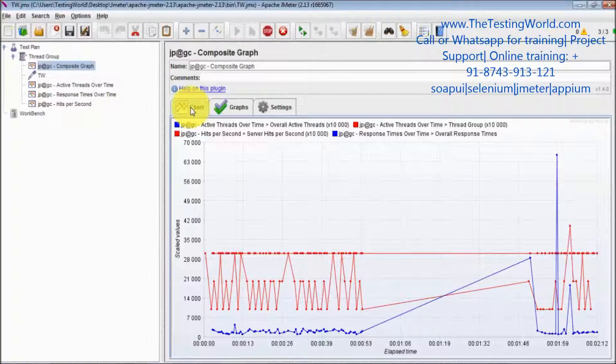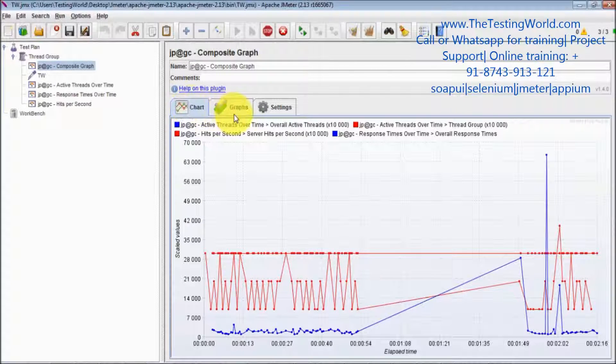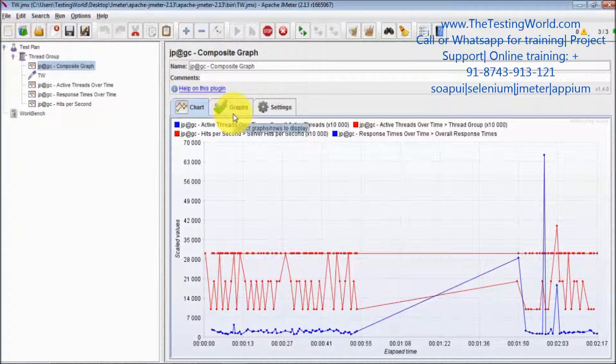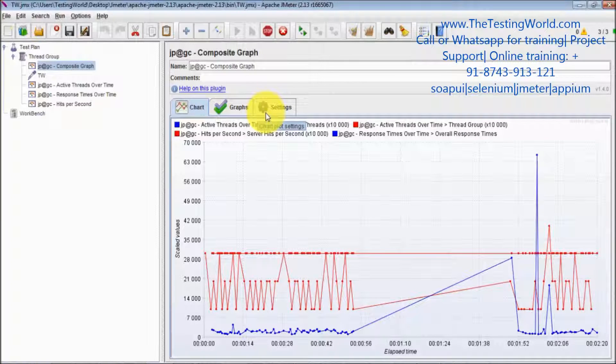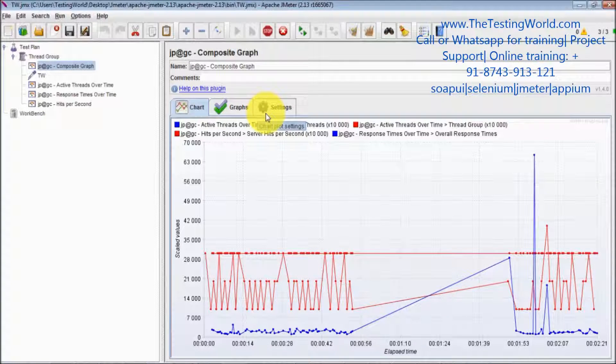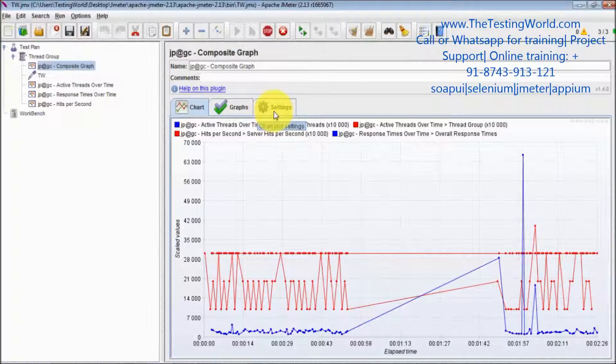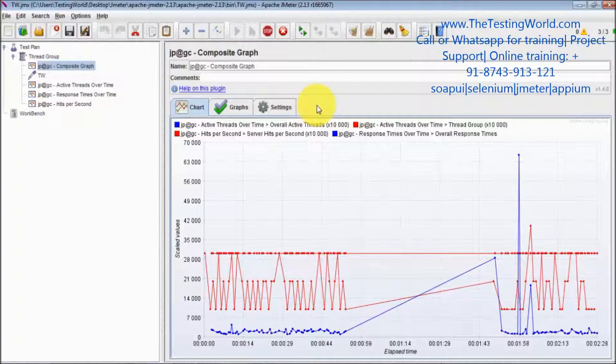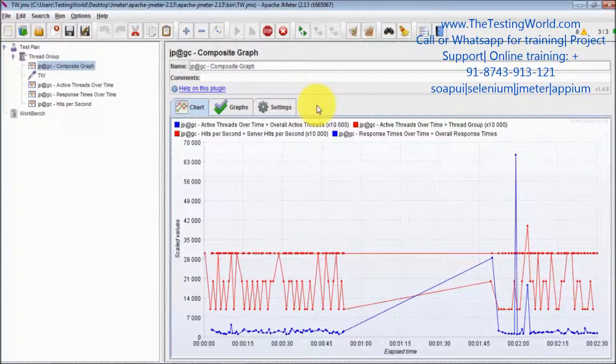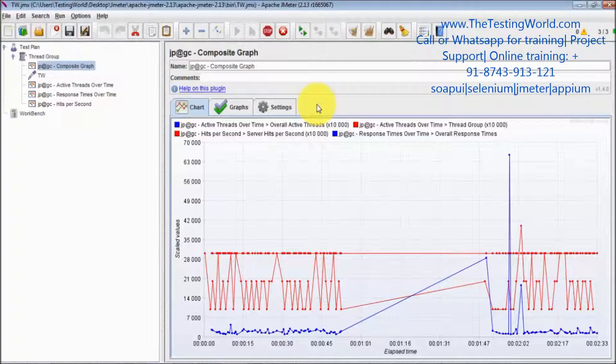So that's all we have for this composite graph. And that is one of the most important features which we are going to use while working, because we need to compare many things together. Many factors we need to compare together.